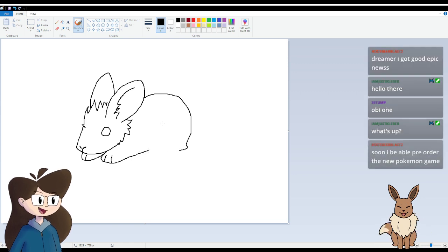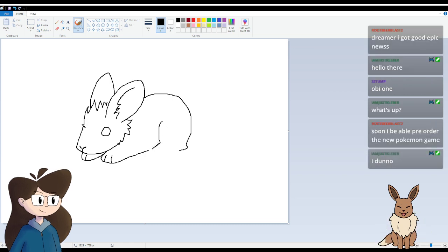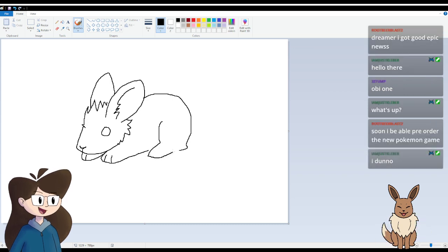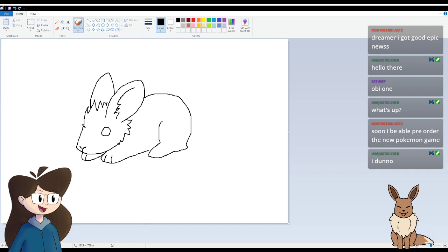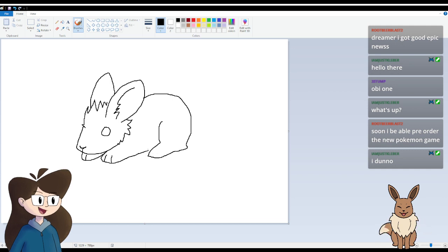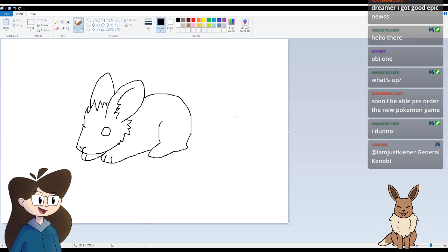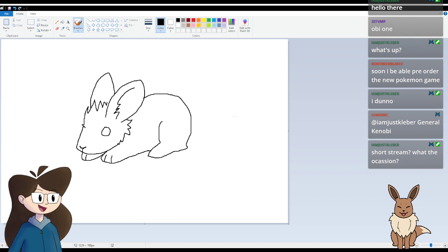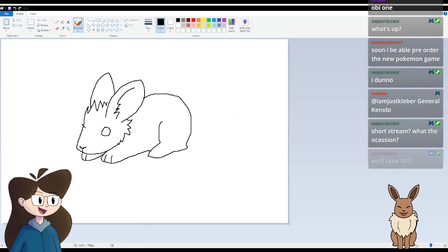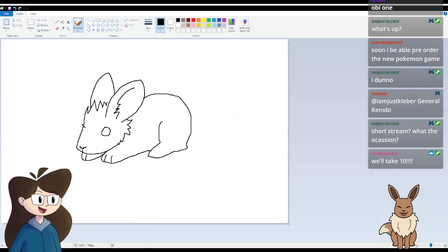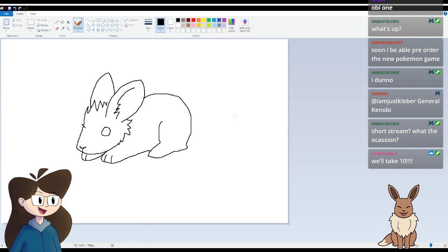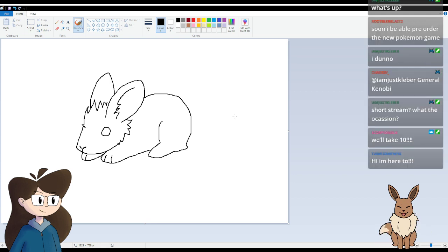Right, okay, and then he got he leggies. I don't know if this is gonna turn out looking okay. Well that could have been worse. Yo, three stump, what's up? Soon you'll be able to pre-write your new Pokemon game. Oh that is pretty exciting though. You don't know what's up, you don't know, I've got it. What's the occasion?